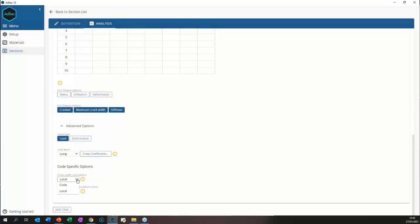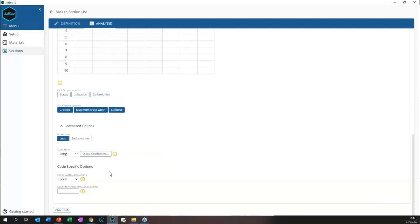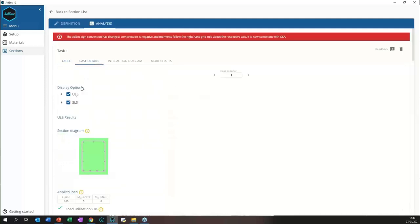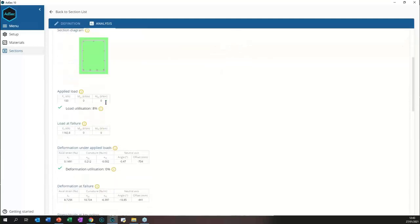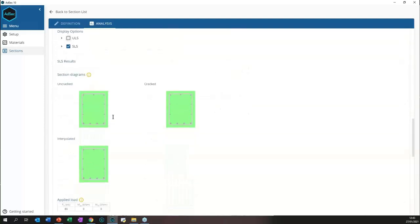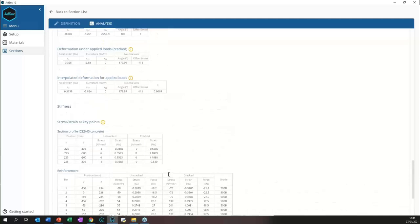There are also advanced options: we can add creep factors, update the creep coefficient to one or two, adjust values, and configure crack width calculation options. We can also force the cover for crack calculations — calculating cracks at a given cover rather than the actual concrete surface. Going into case details, we can see ULS results in the top half and SLS results below, including the neutral axis on the section and crack results.